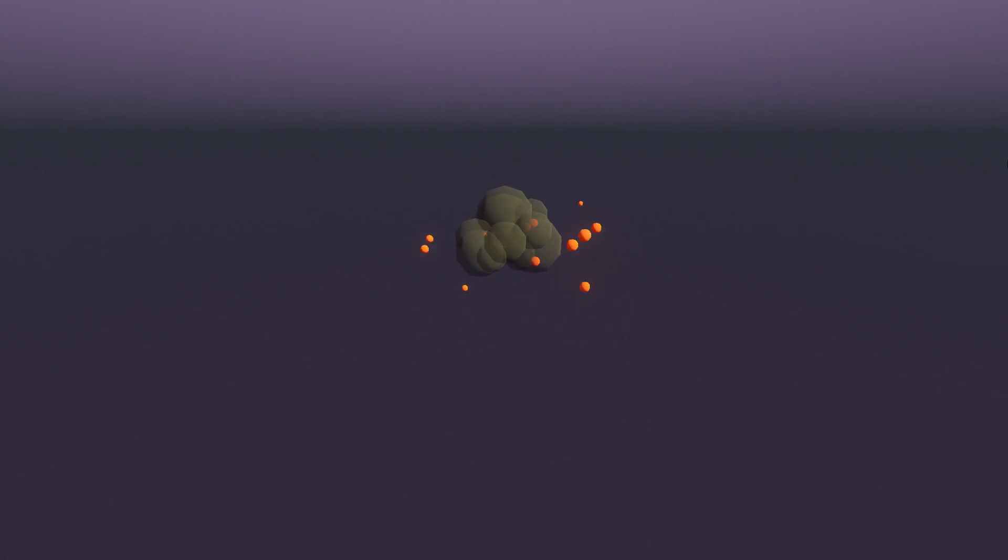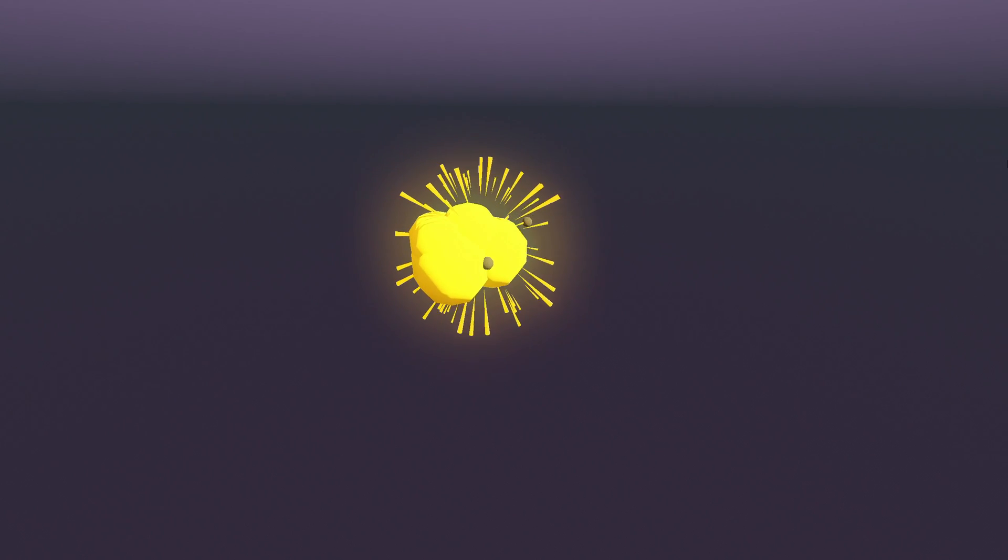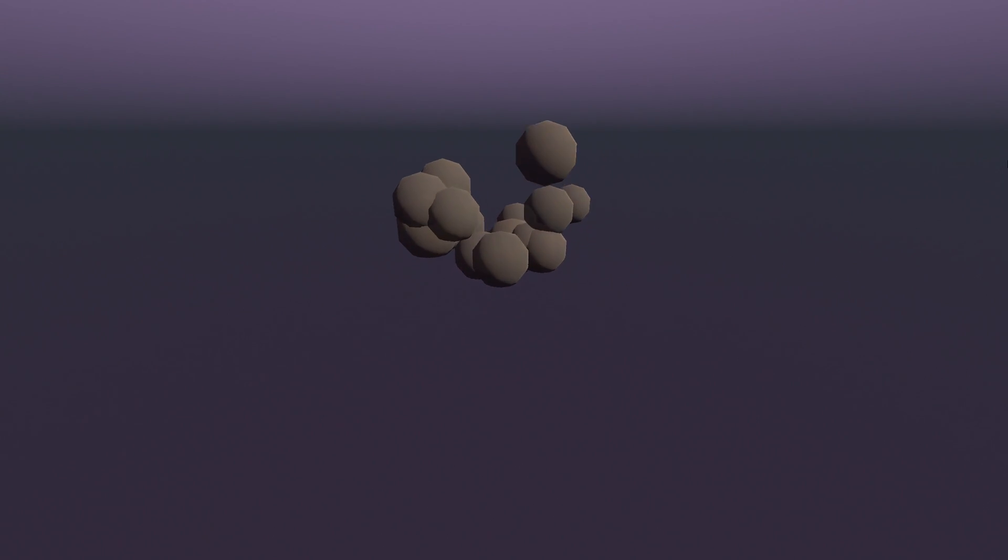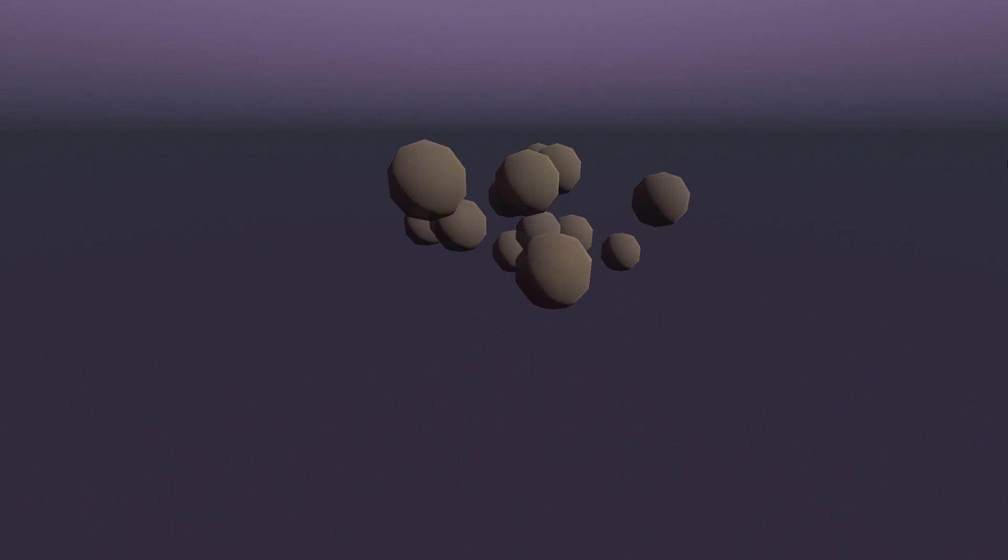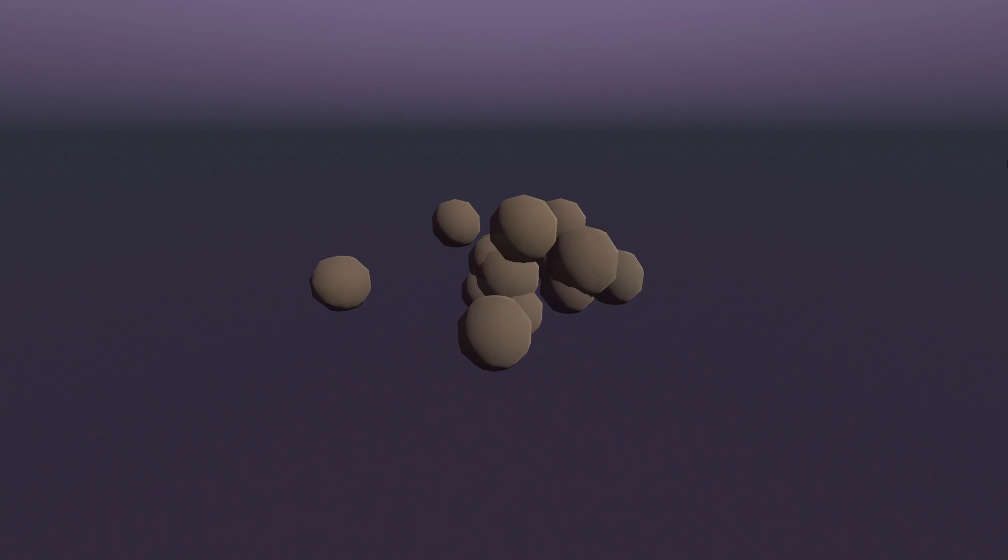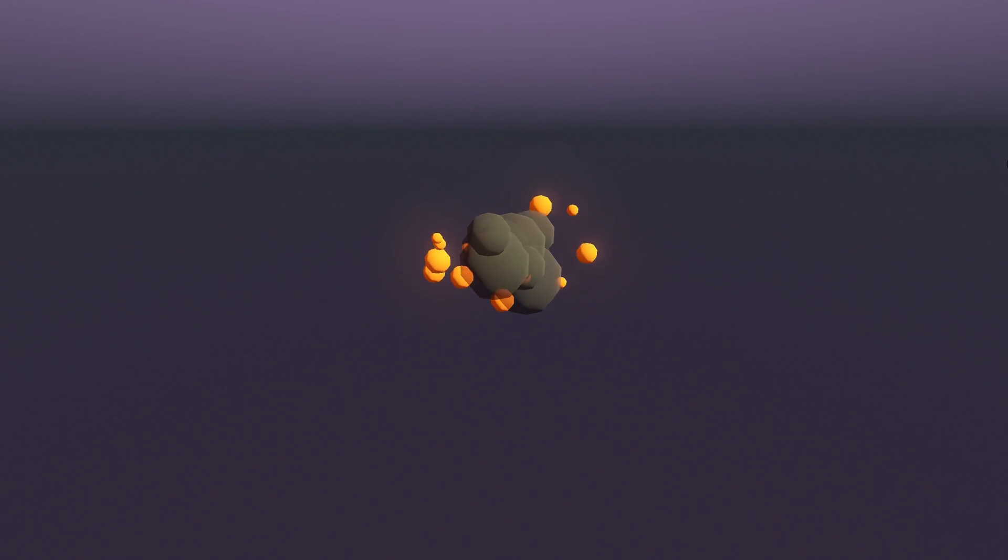I also added some screen shake to this, which might be a topic for another video, but you can download all of the project files from my Patreon, as well as a couple of other variations of the same concepts that you can make with just particle nodes and no shaders. Thank you for watching, and I'll see you next time.